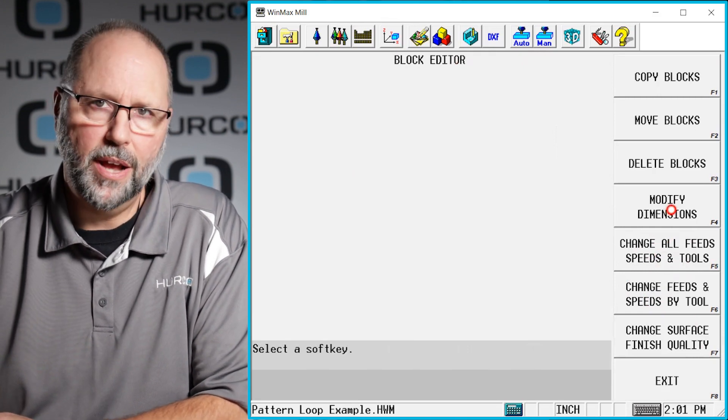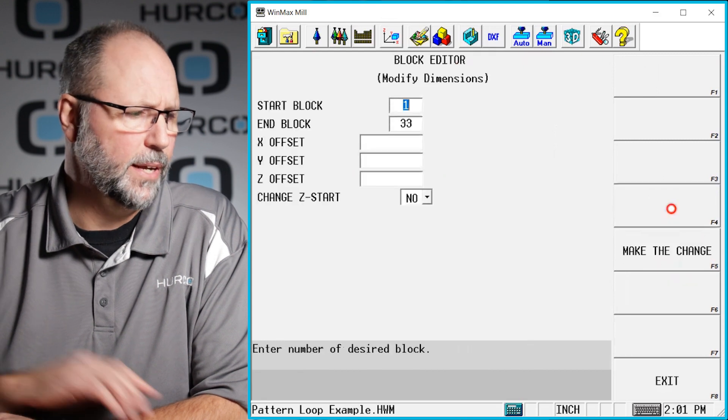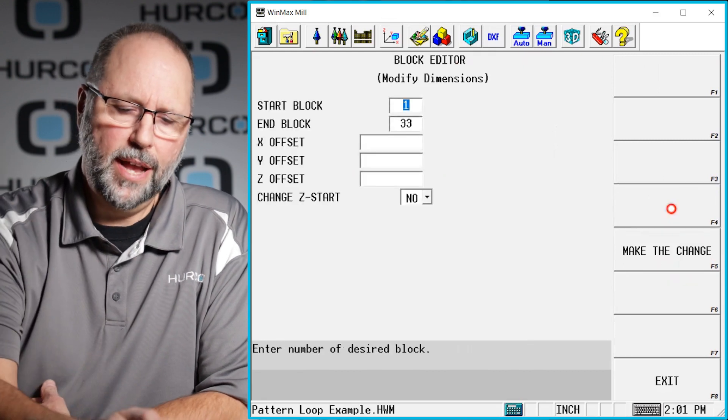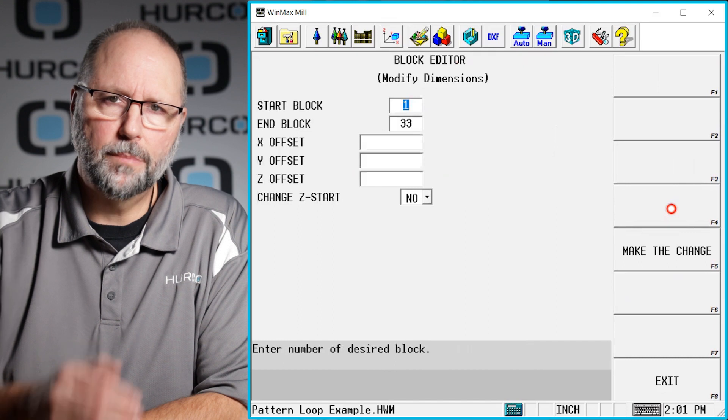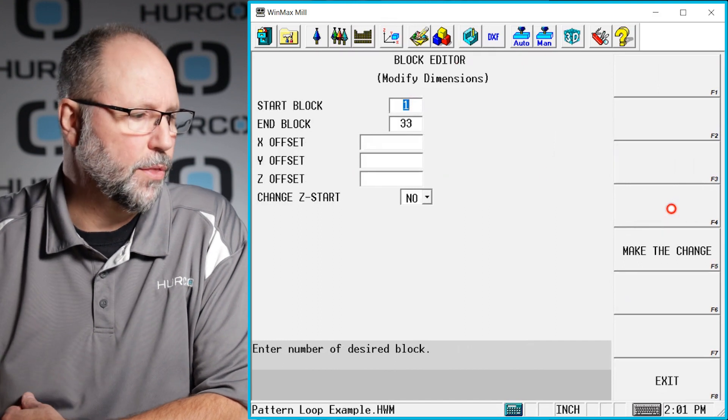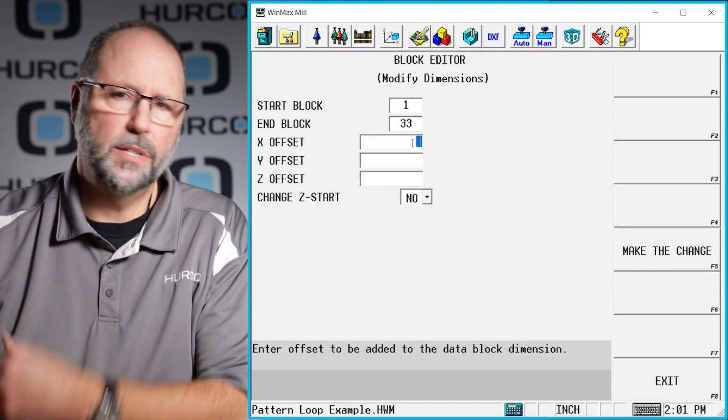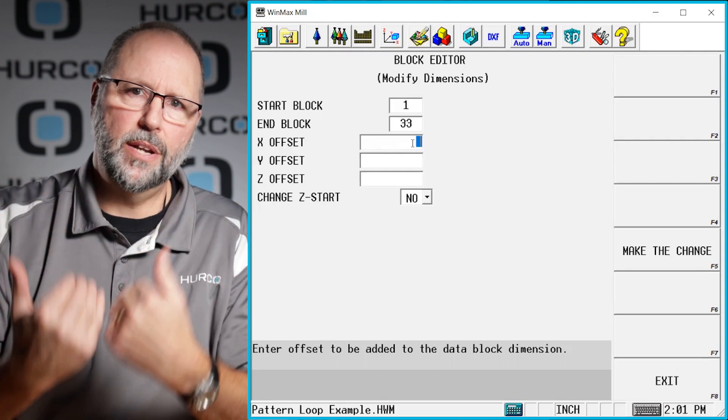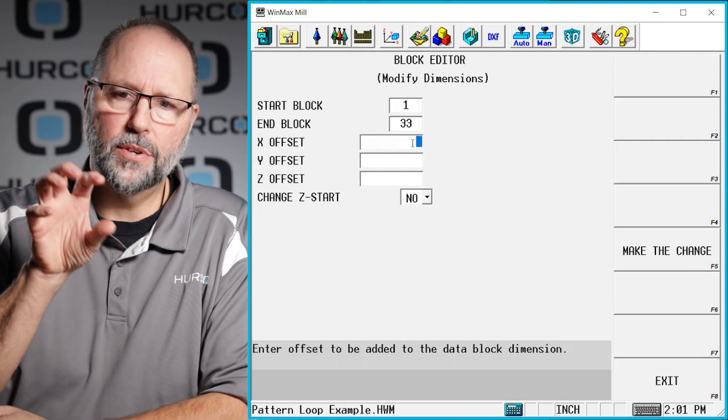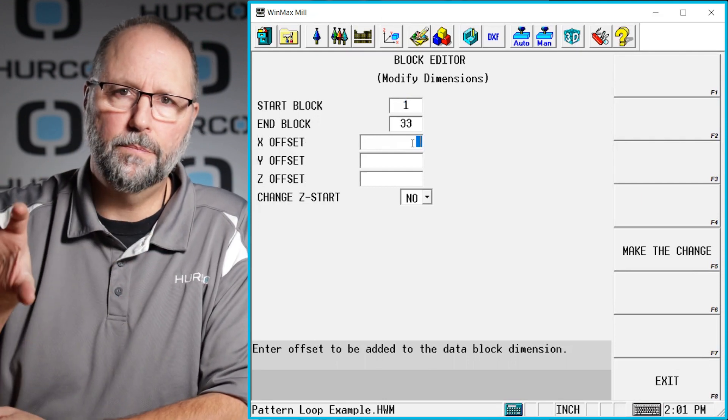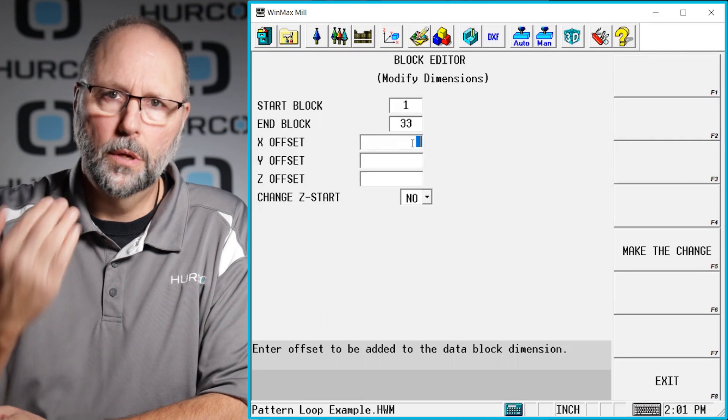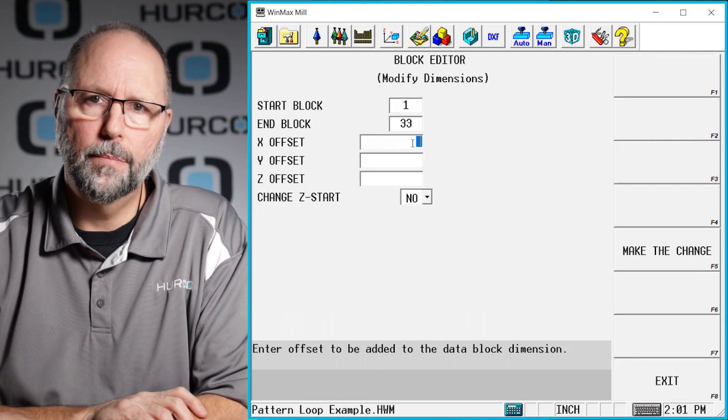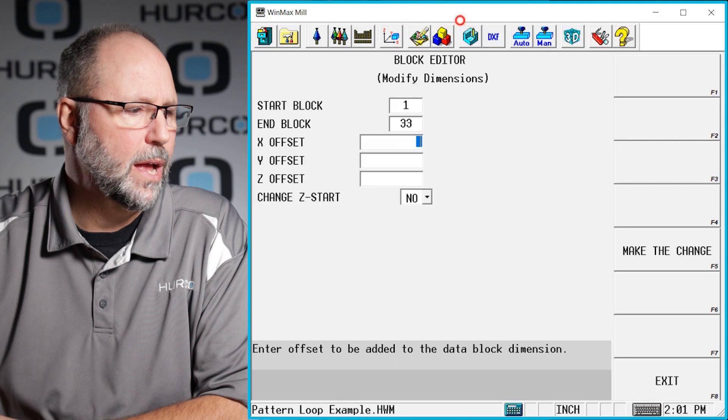One we're going to talk about is modified dimensions. If I click that once again I'm going to take every block in this program starting at block one ending in block 33 and I'm going to move them negative seven inches and negative inch and a half to bring the center of that array of features into the center of the zero zero point on this program.